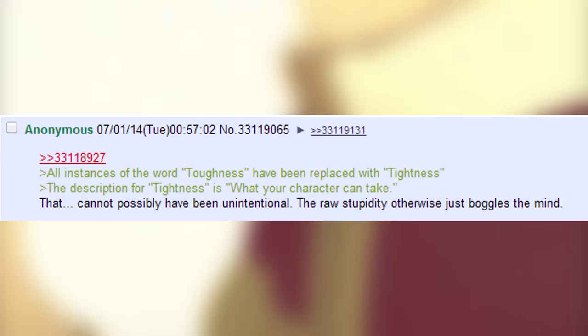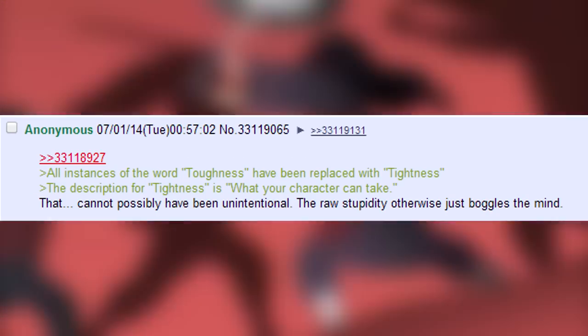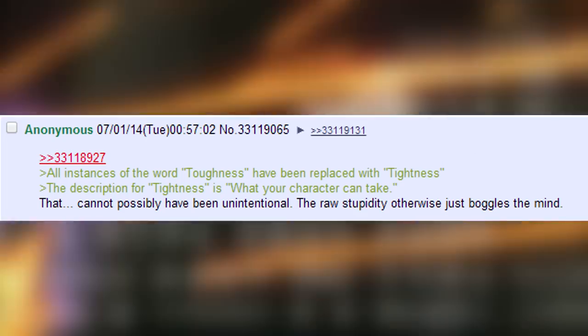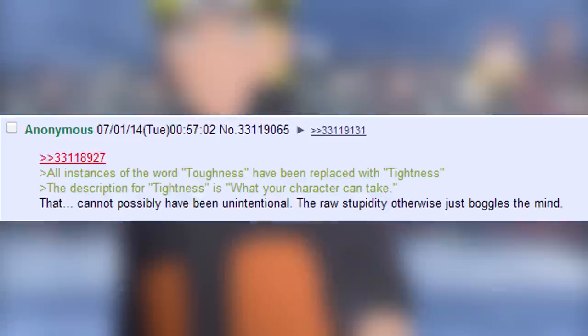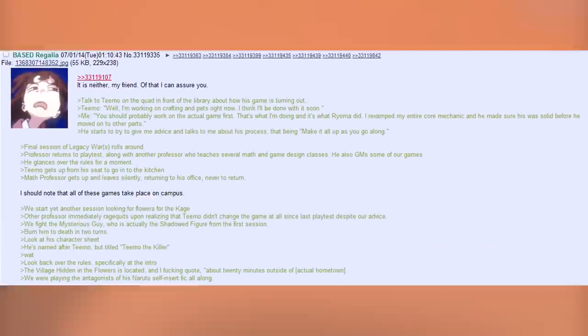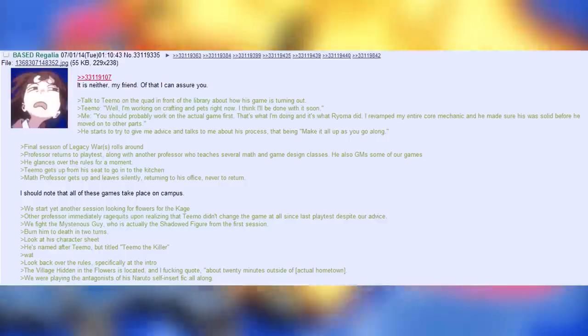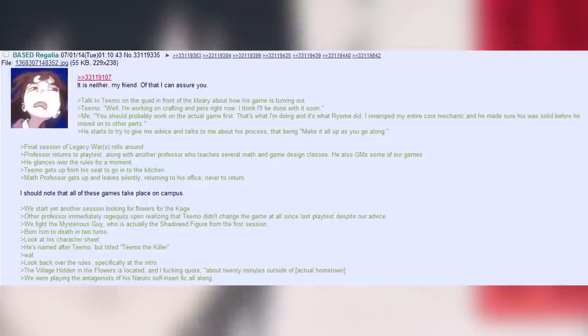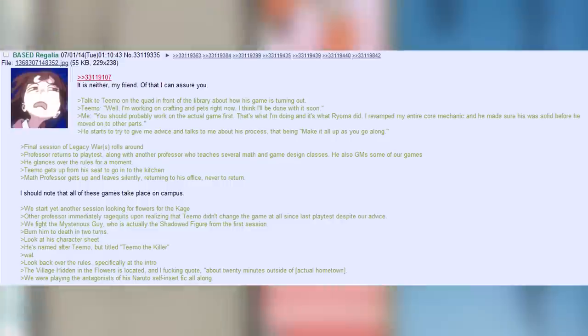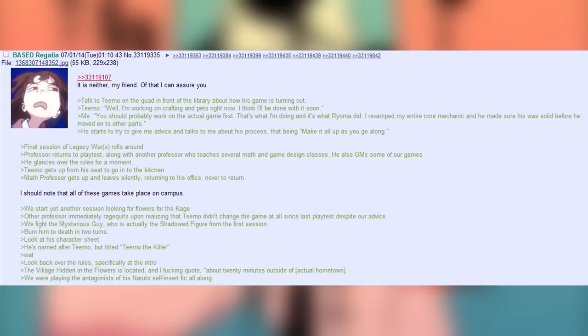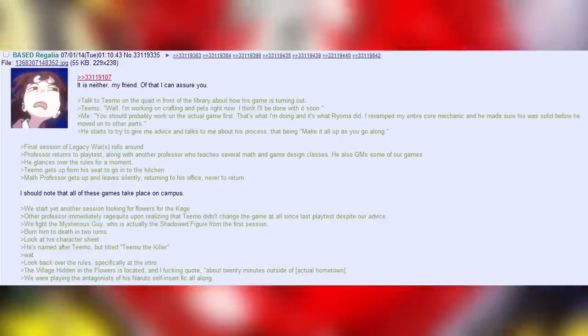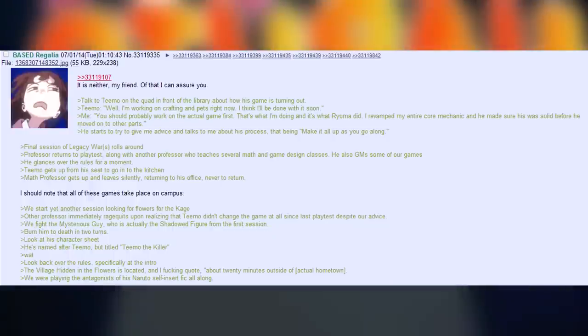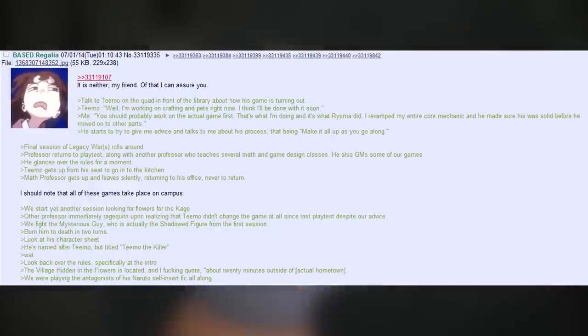All instances of the word toughness have been replaced with tightness. The description for tightness is what your character can take. That cannot simply have been unintentional. The raw stupidity otherwise just boggles the mind. It is neither, my friend. Of that I can assure you. Talk to Teemo on the quad in front of the library about how his game is turning out. Teemo. Well, I'm working on crafting and pets right now. I think I'll be done with it soon. Me. You should probably work on the actual game first. That's what I'm doing. And it's what Royoma did. I revamped my entire core mechanic and he made sure his was solid before he moved to other parts. He starts to try and give me advice and talks to me about his process. That being, make it all up as you go along.